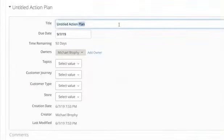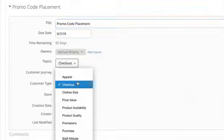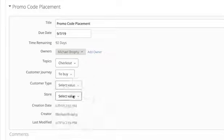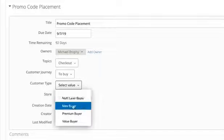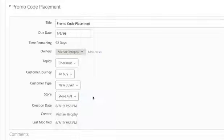Armed with this new understanding, you can easily create an action plan such as making the promo code available right on the home page. You can even tag relevant stakeholders and track progress to completion.